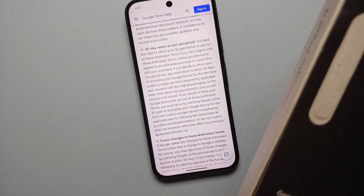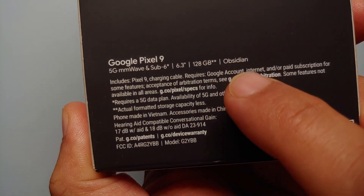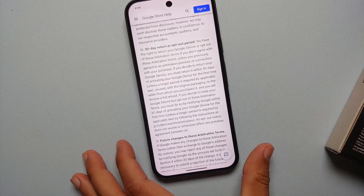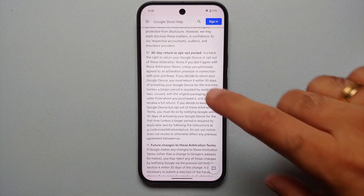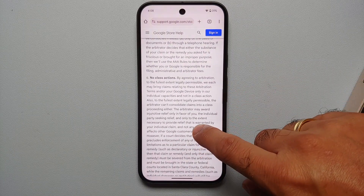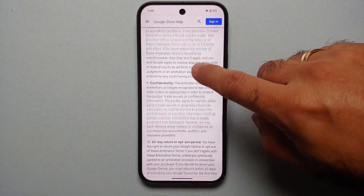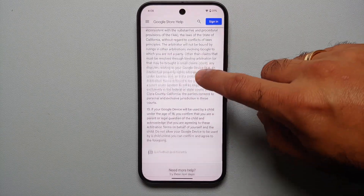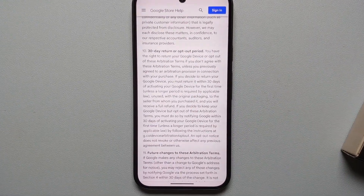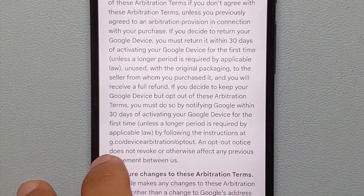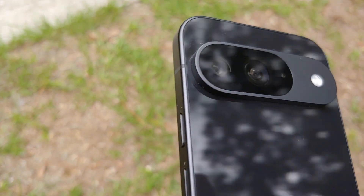The last first thing to do is — if you choose to — opt out of the default arbitration agreement you entered into with Google when you first got the Pixel 9. Note that you have only 30 days to opt out. This agreement means you cannot be part of a class action lawsuit against Google. The link to opt out will be in the description of this video.